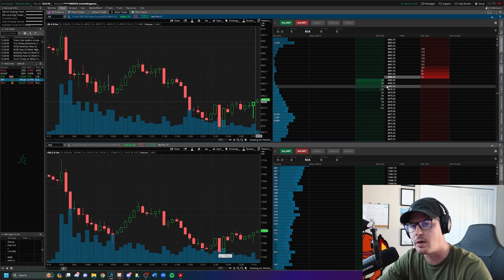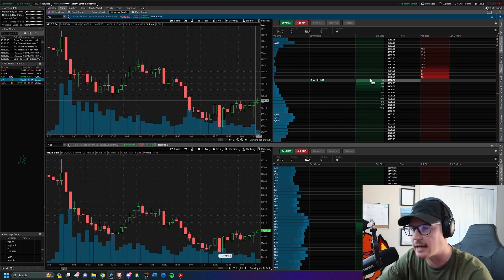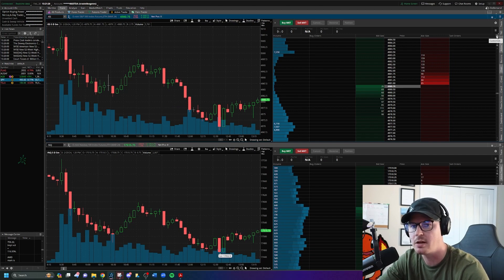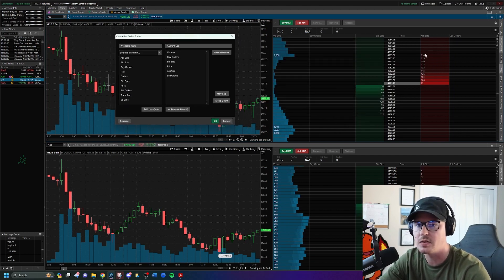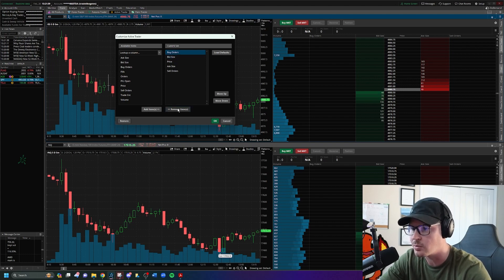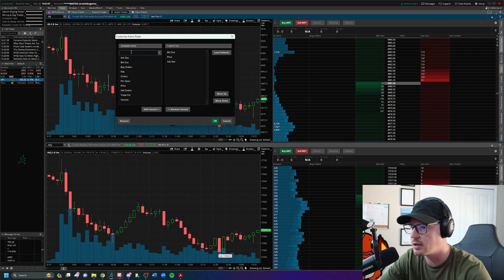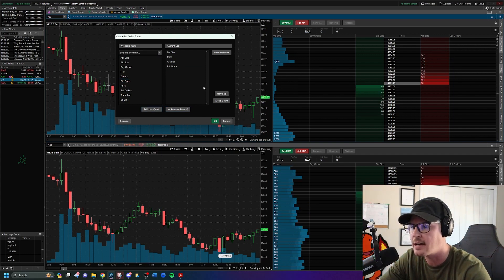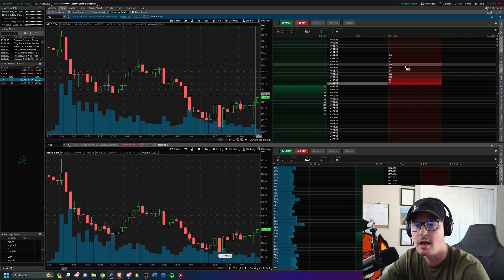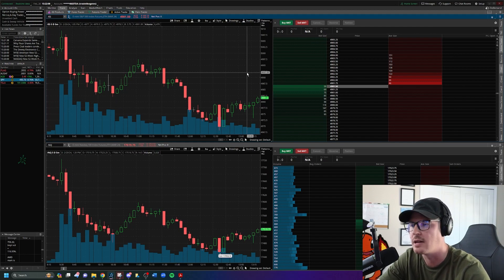Under the trade tab, move over to 'active trader' — this is where we'll be placing orders. Click the customize gearbox and click customize. Remove volume, keep bid size, remove buy orders, keep ask size, remove sell orders. On the left side, add 'PnL of the open' by clicking it, clicking add item, and clicking OK. Some traders don't like to see their PnL, but I do. And that's all we have for how to set up ThinkOrSwim.